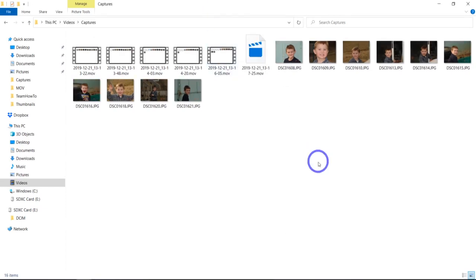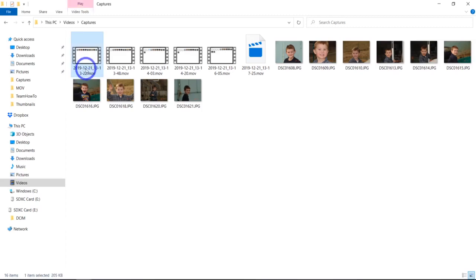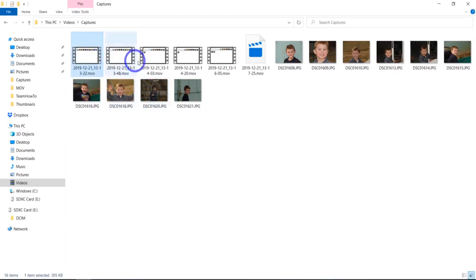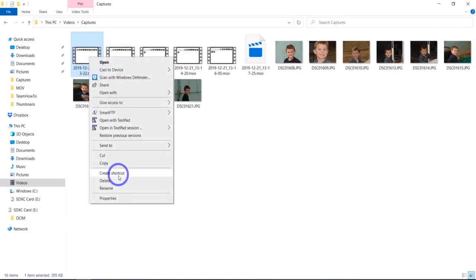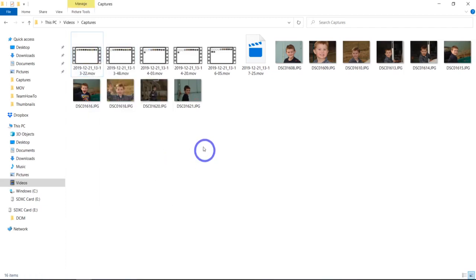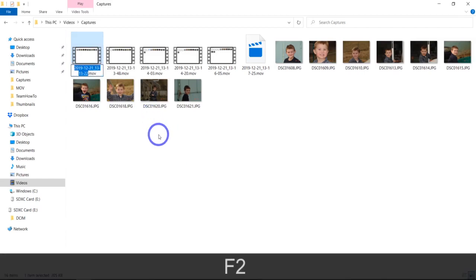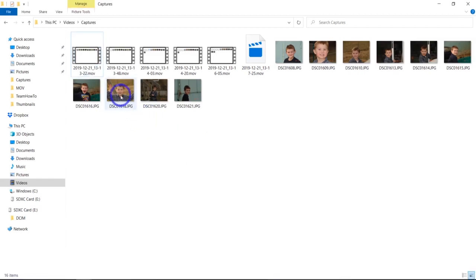I'm going to start with just a few basics on renaming a file in general. There are three simple ways. One, you can click into the file name, then click once, pause, and click again — that opens it up to rename. The second way is right-click and rename, which most people know. And the third, less-known way is the F2 key — just hit F2 and there you go. Those are three normal ways to rename one file at a time.